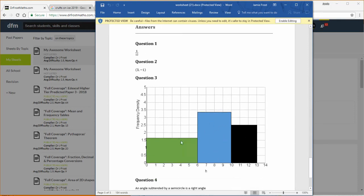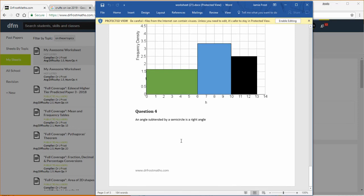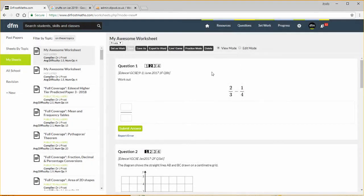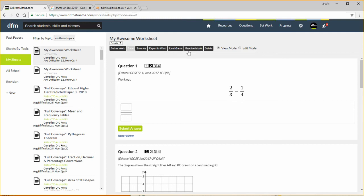So let's close that. We can also play as a live game and I explained that in another video. Practice mode allows you to view as a student would view it if they were doing as a homework, and we can obviously delete it as well.